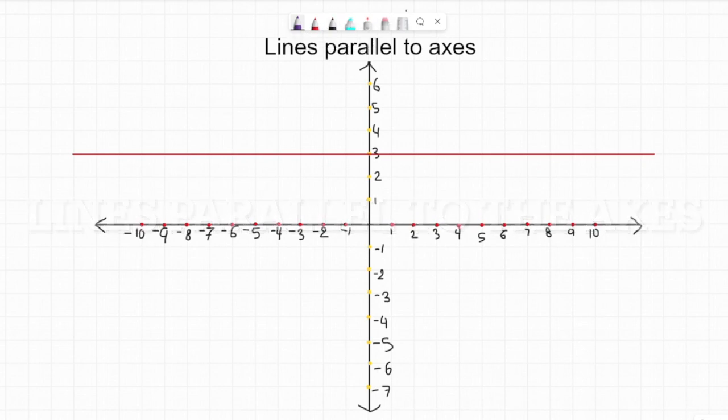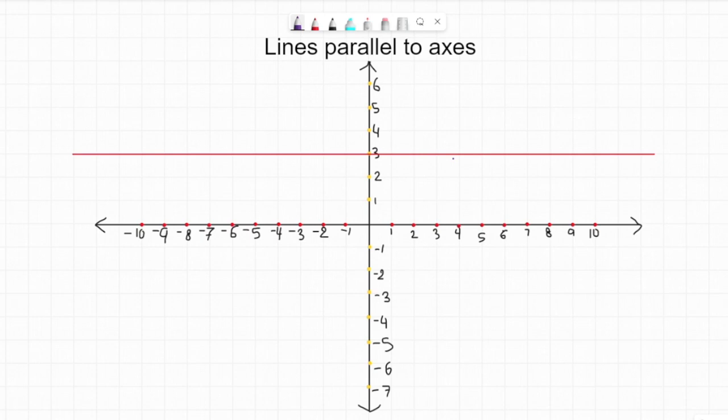Hi there, welcome to the video about lines parallel to axis. In this video we will learn how to name the lines which are parallel to axis — like lines parallel to x-axis or parallel to y-axis — how to give them equations, and how to plot parallel lines to x-axis.